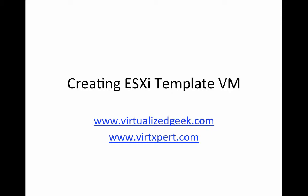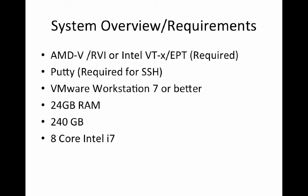We're continuing our video series on installing VMware ESXi with nested virtualization. This is a video series inspired by Jonathan Faber's excellent series on installing a complex VMware vSphere lab. You can find the whole series at virtexpert.com. In this video, we're going to install VMware ESXi, a template similar to what we did with Windows Server.